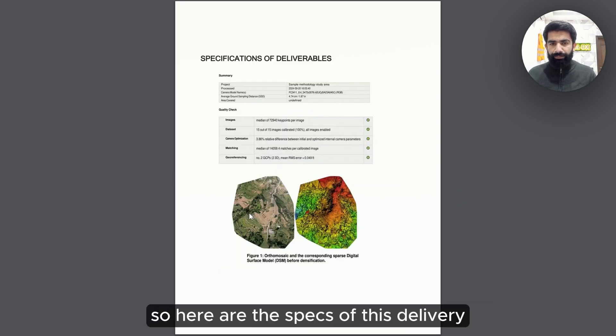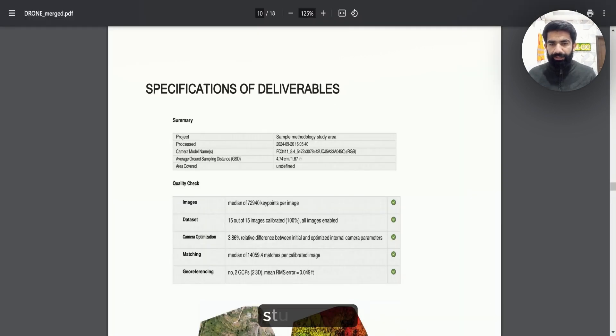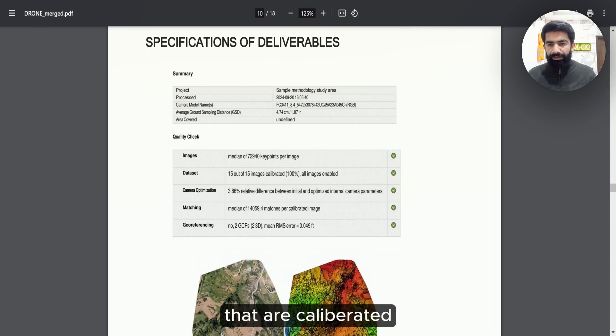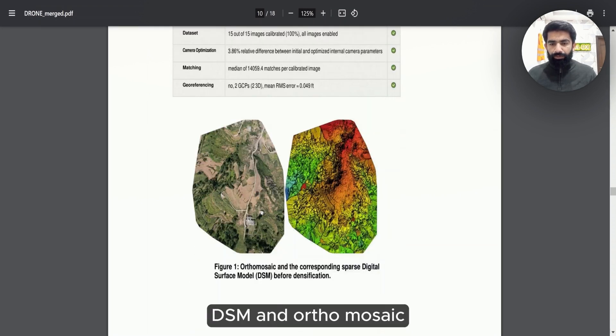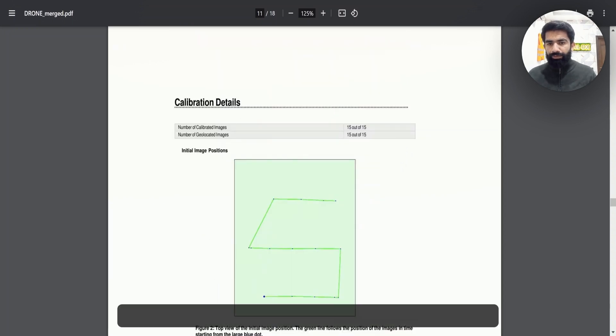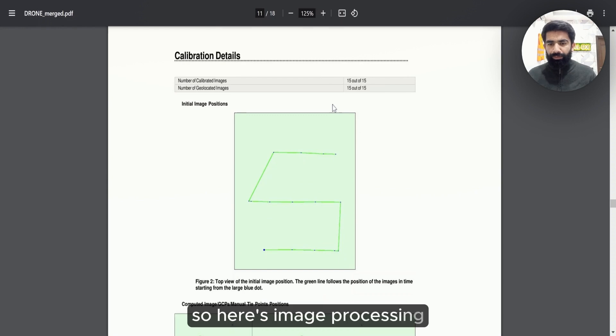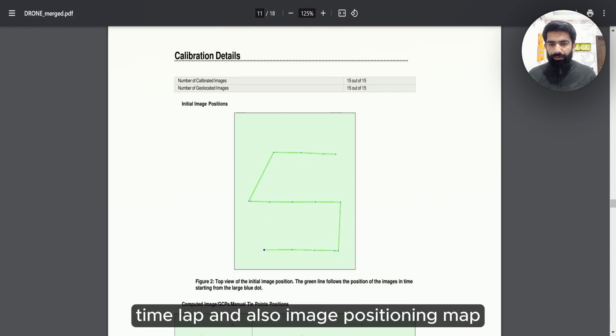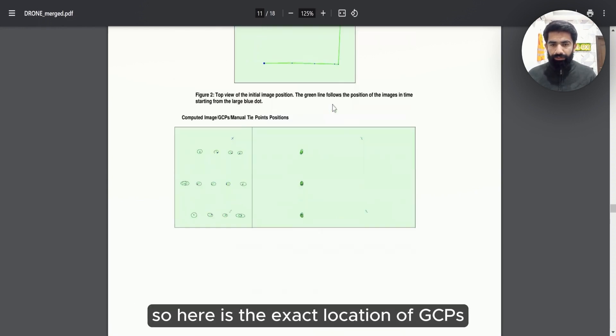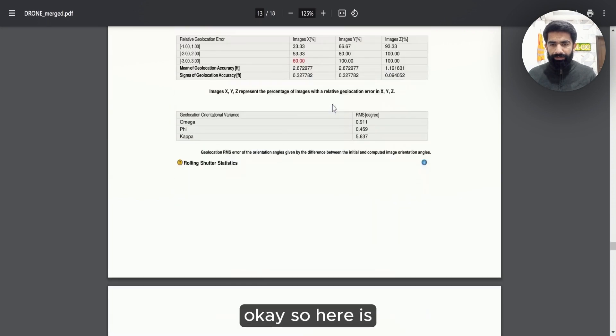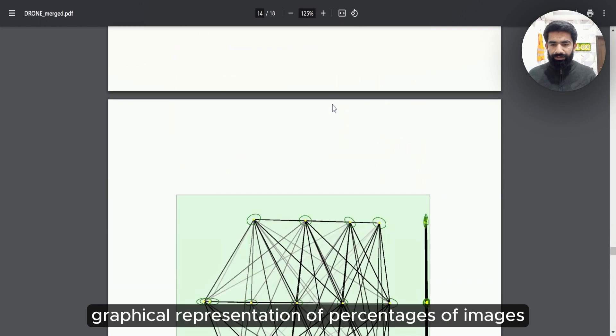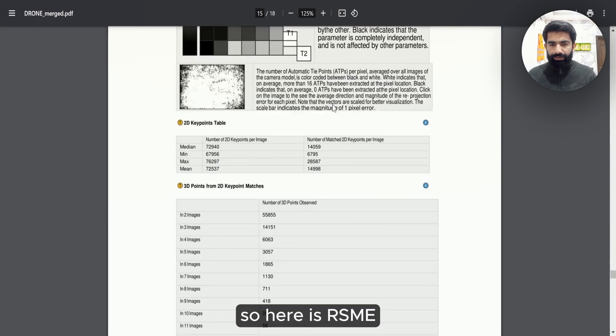Here are the specs of this delivery. We have used a sample methodology, study area. We are using 15 out of 15 images that are calibrated. We are taking GCPs. Here is a DSM and orthomosaics. Number of calibrated images is 15, and number of geolocated images is 15. Here is the image processing time map and also image positioning map. Here is the exact location of GCPs. These represent the GCP locations in the study area. Here is a representation of percentages of images. Here is RMSE.